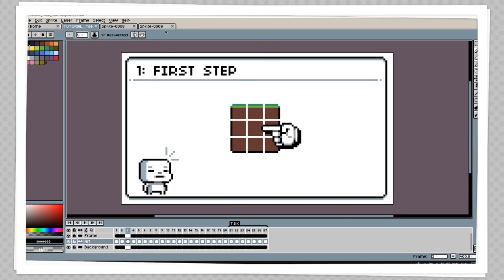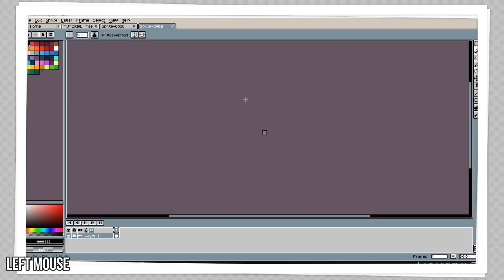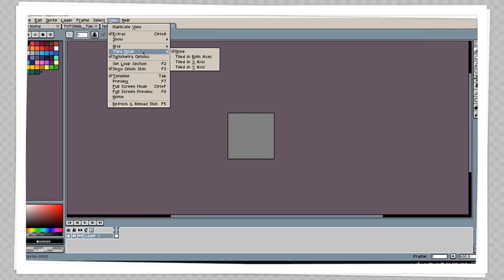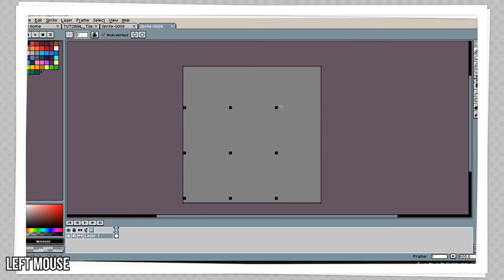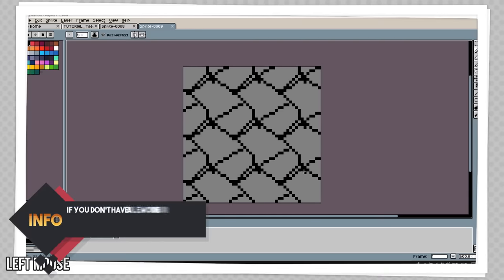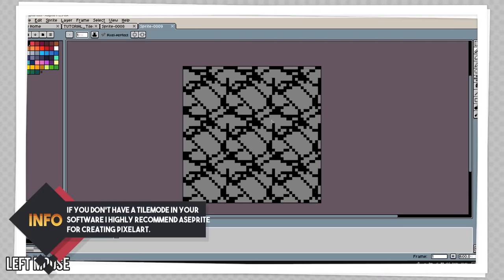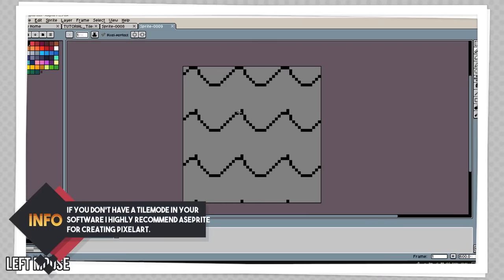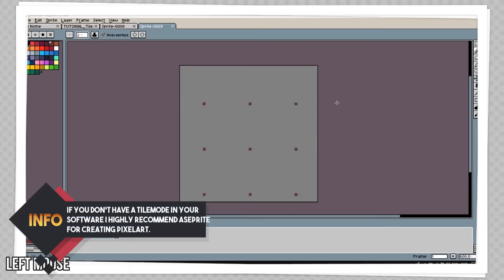I'm going to go into the file that is 16x16 and up in view mode I'm going to enable tile mode set to both axes. This way you can see I can draw tiling, and it's really cool and very useful when you want to make a tile set.